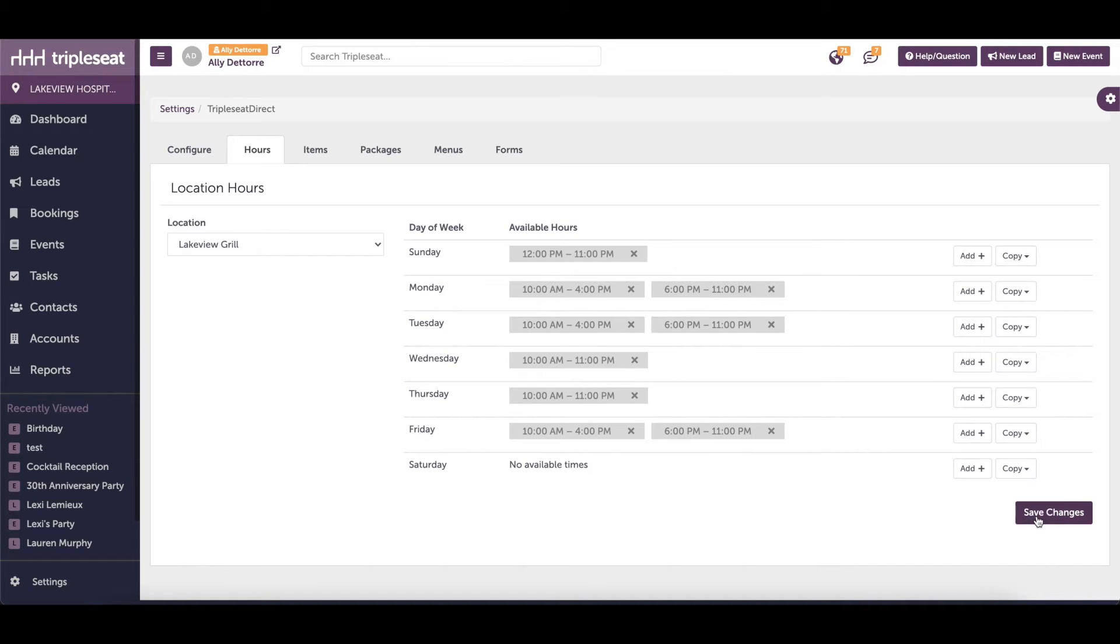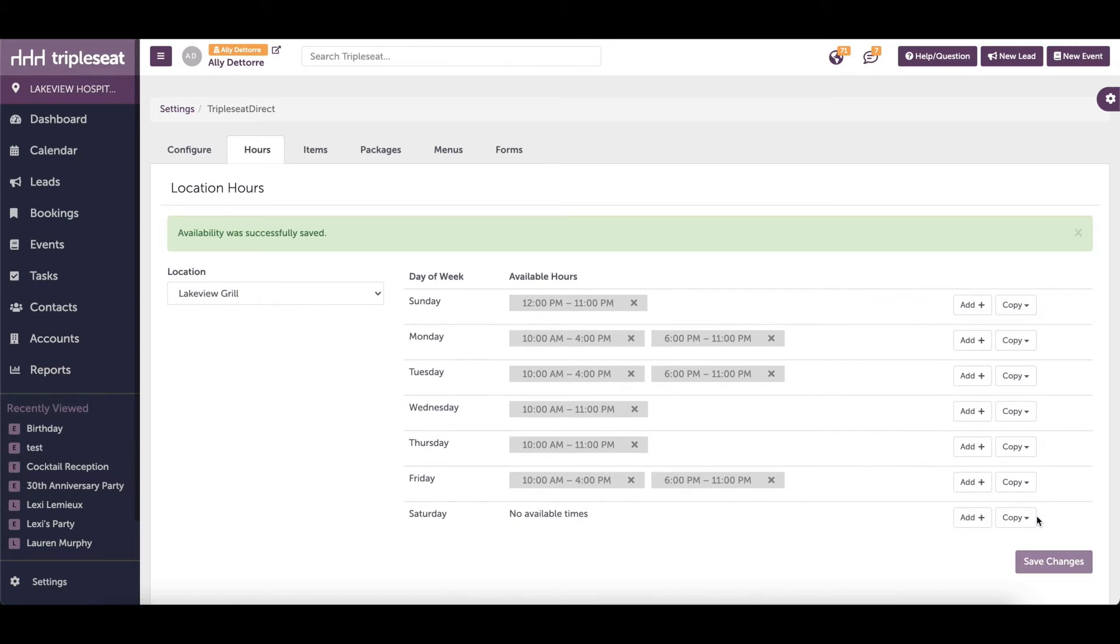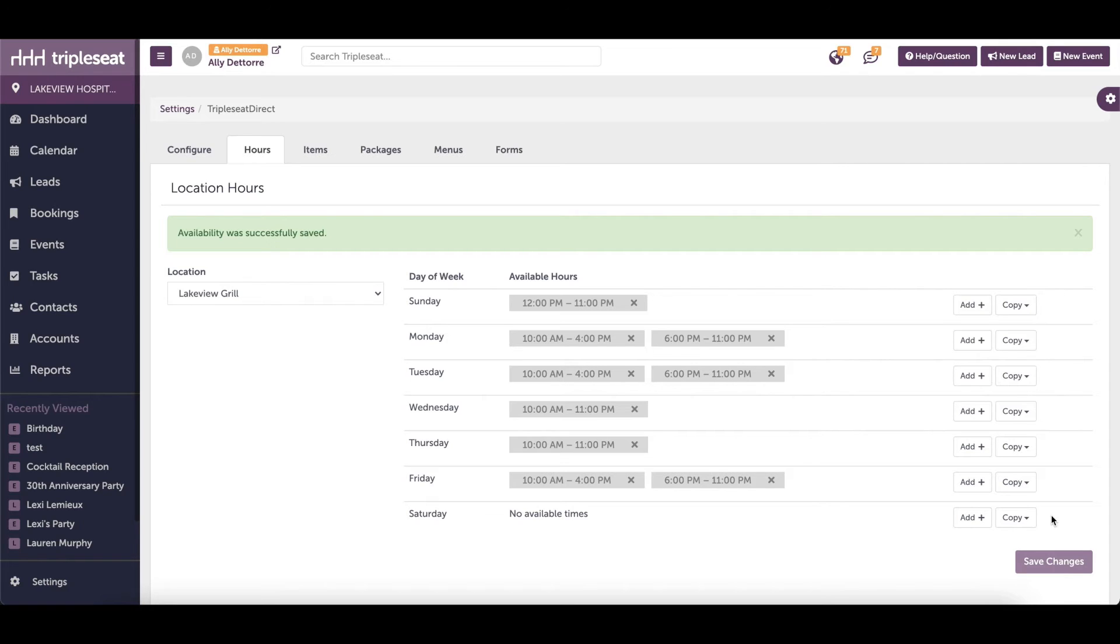Adding a blackout date will prevent the customer from booking at any of your locations for that entire day. However, if you need to block just one location for only a few hours during the day, or if you only want to block one room or particular event style from being booked on Triple Seat Direct, you would instead use a calendar note to do so.